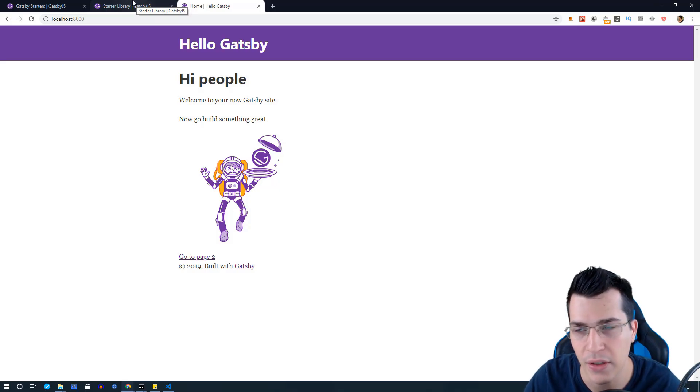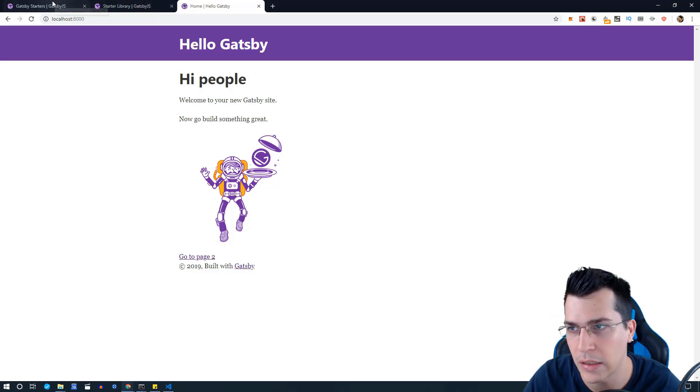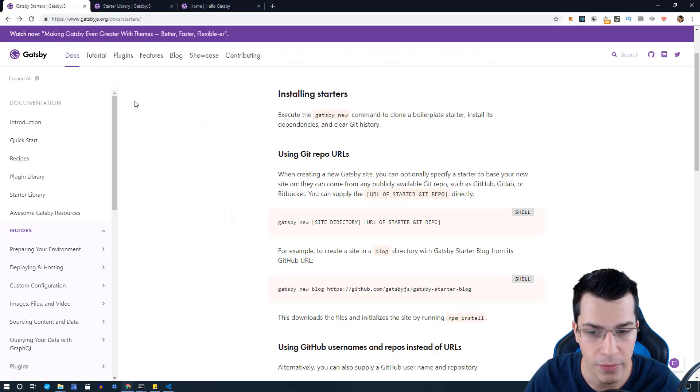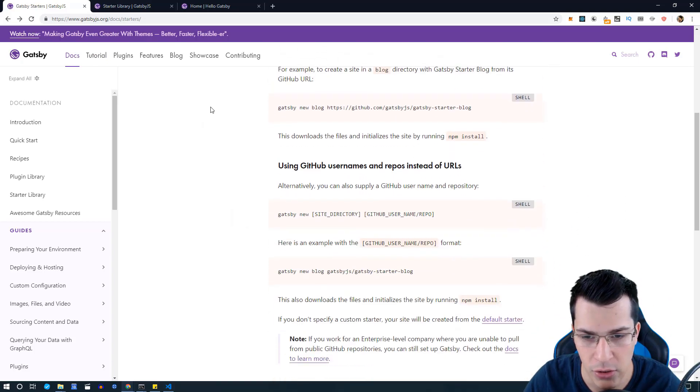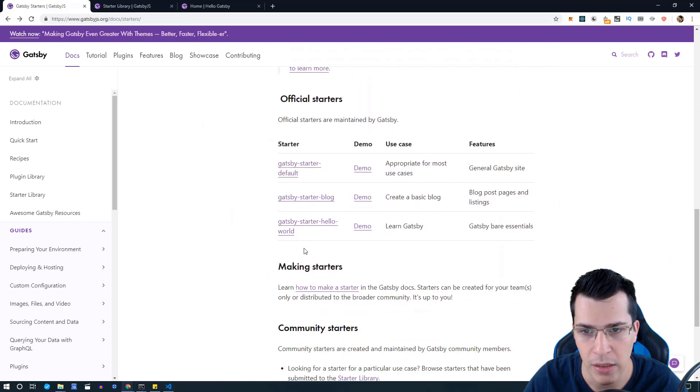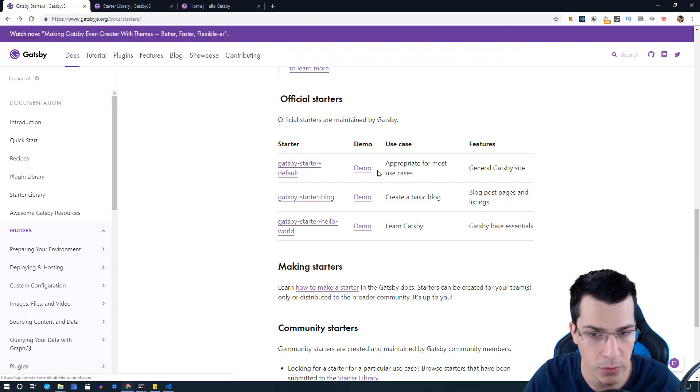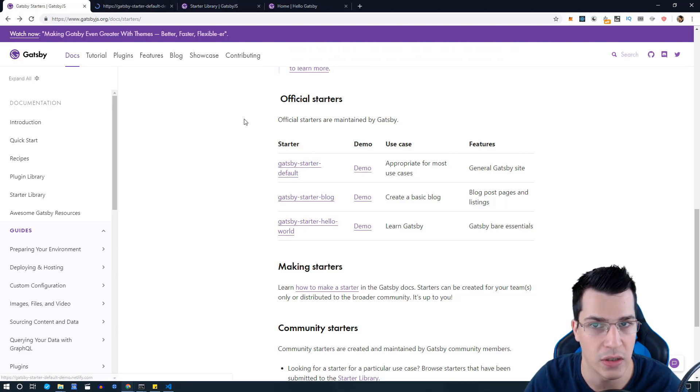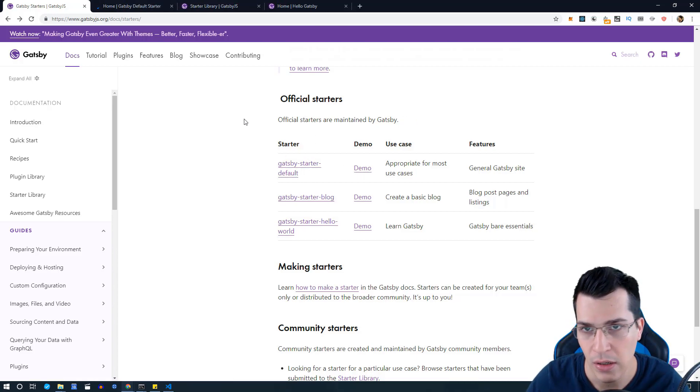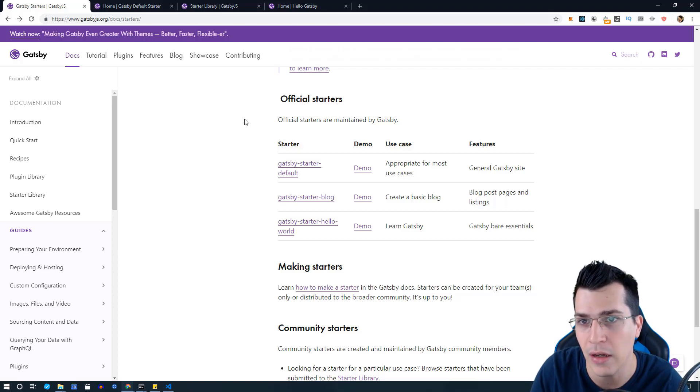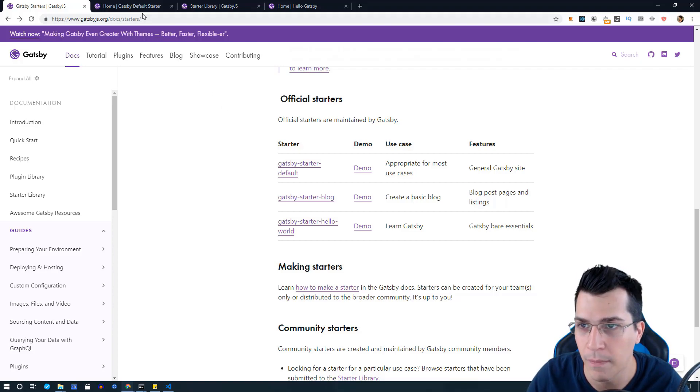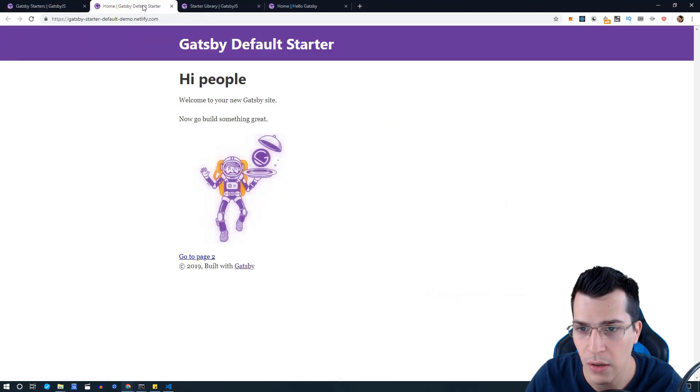Let's go ahead and see what starters we have in Gatsby. On the official web page we have three starters: the starter default, which is the Gatsby website that we currently have installed in our project, which is this one here.